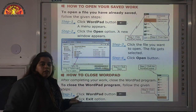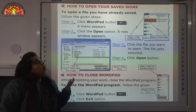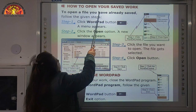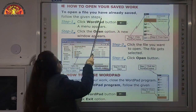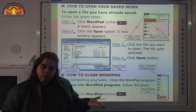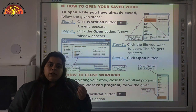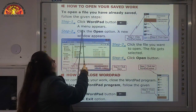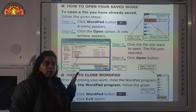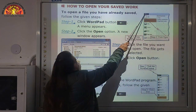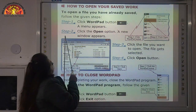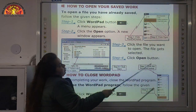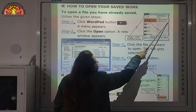After saving the file, now we will learn how to open our saved file. To open a file you have already saved, follow these steps. Step 1: click the WordPad Button — a menu appears. Step 2: click the Open option — a new window appears. We will click the Open option and this new window will appear.